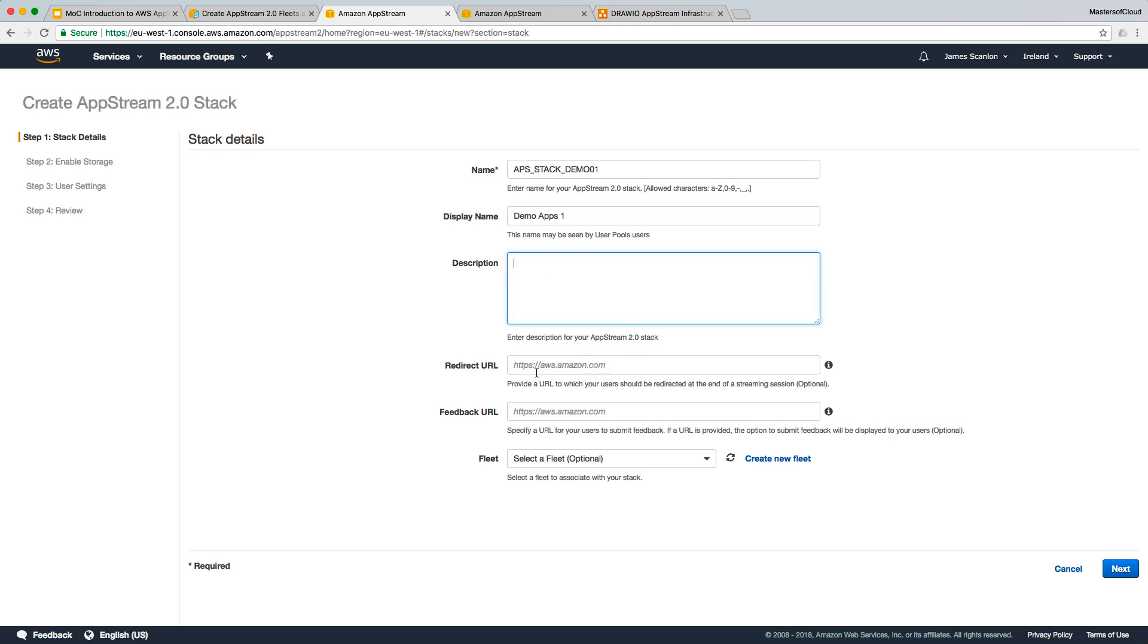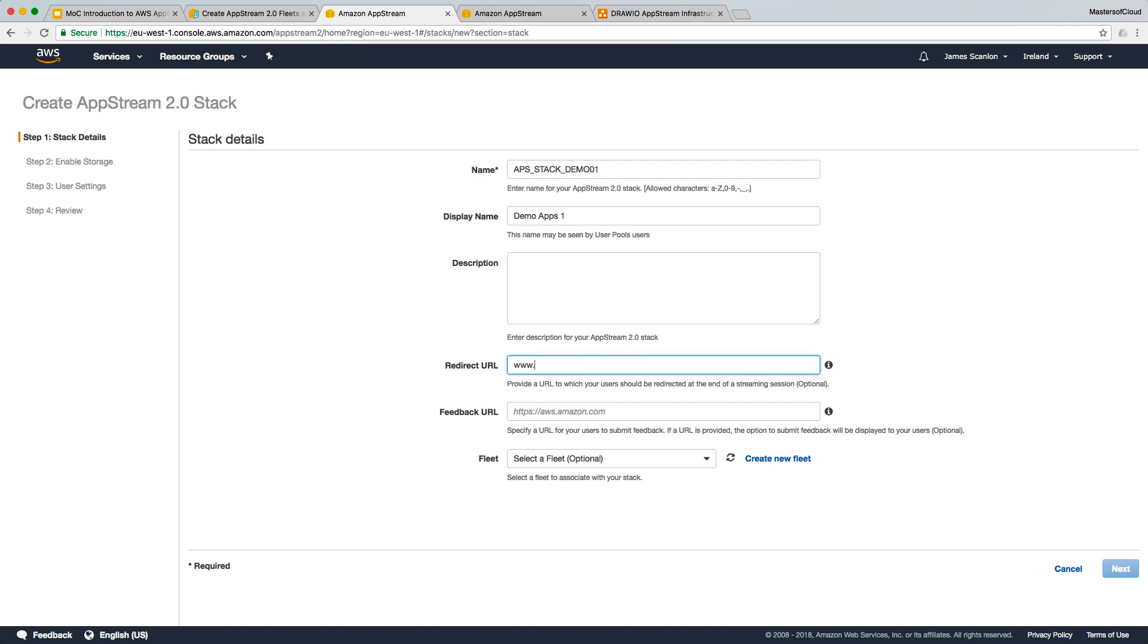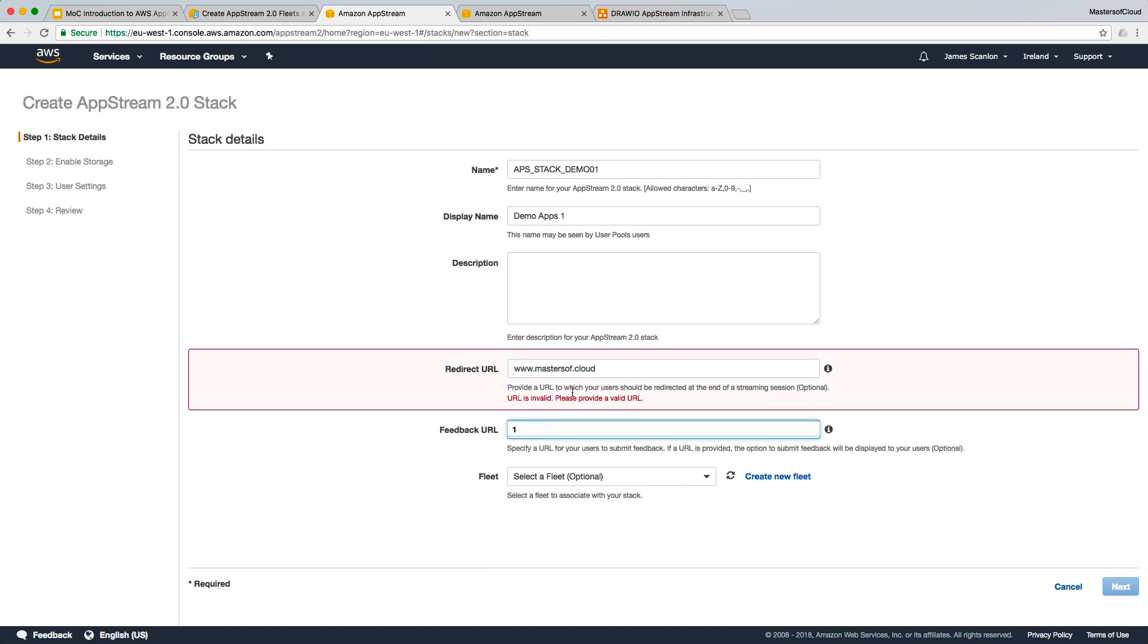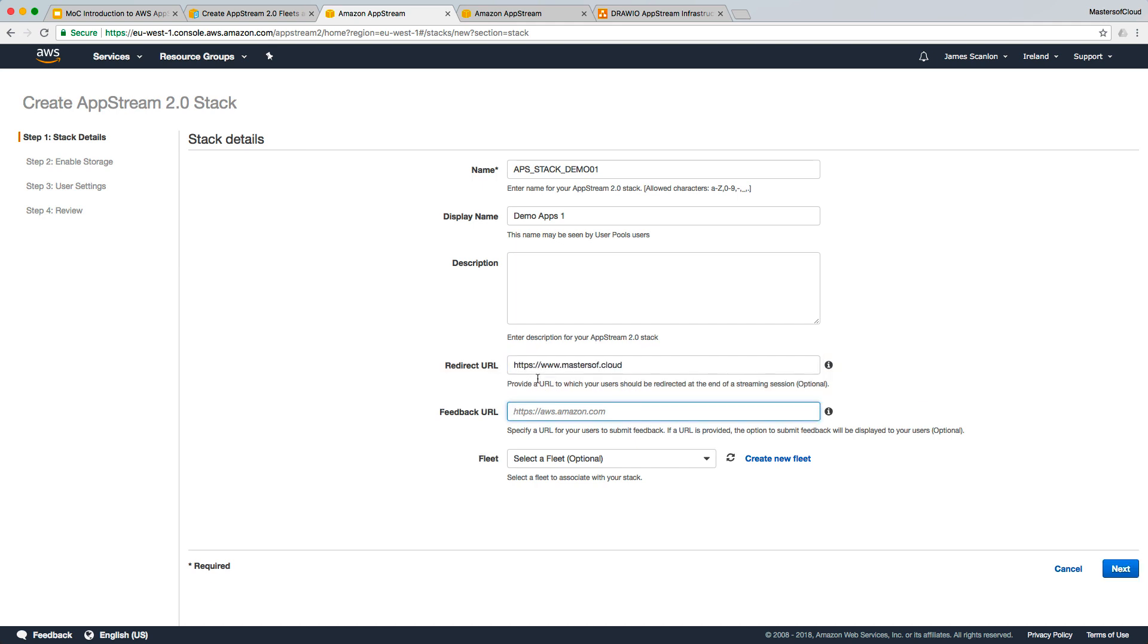There are other options. When the users at the end of the streaming session are logged out, they could redirect to another website. It could be something like an exit page, and the same for a feedback URL. They could be sent to a Survey Monkey or something like that at the end of the session.